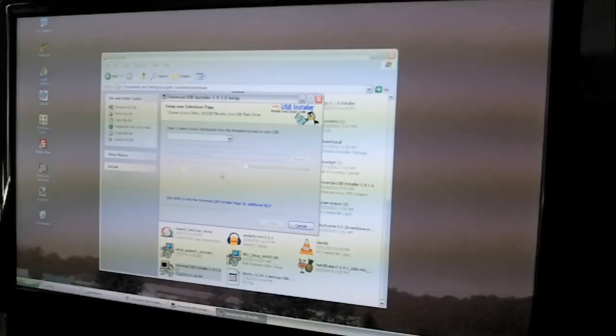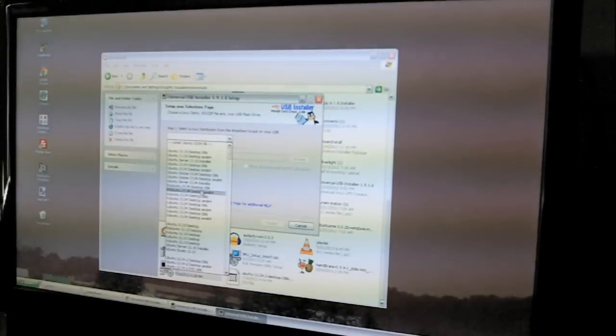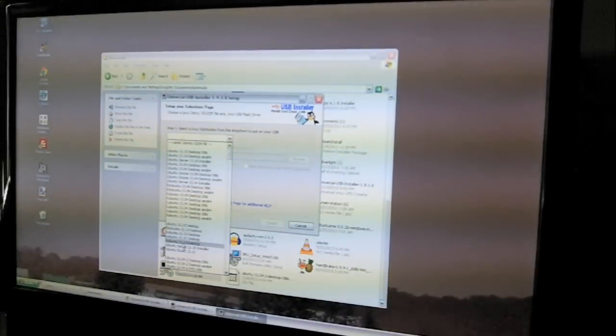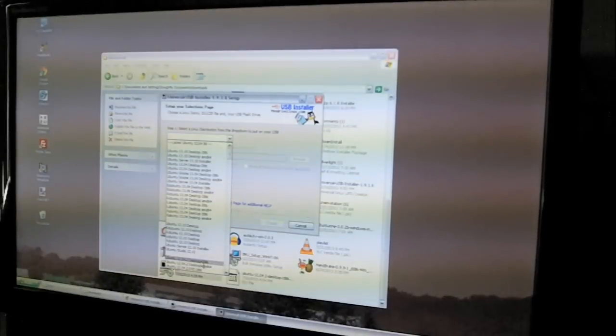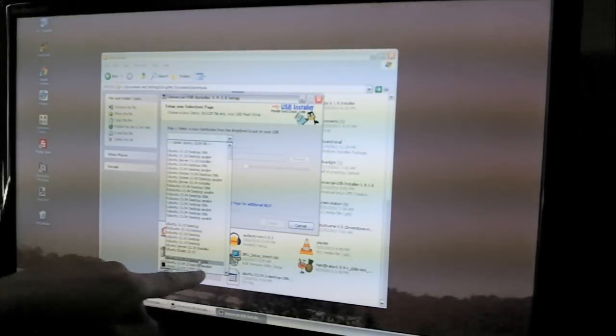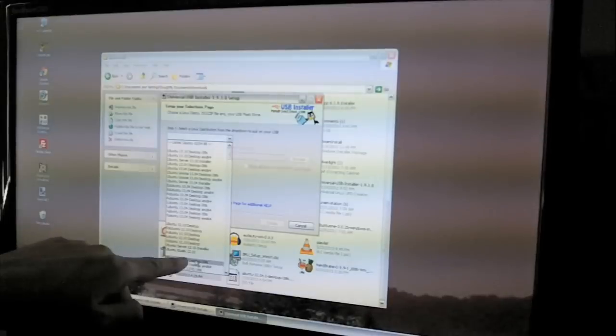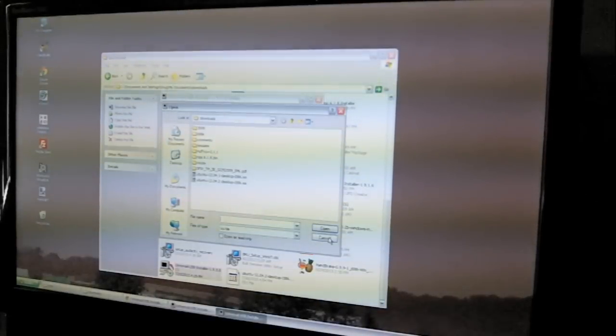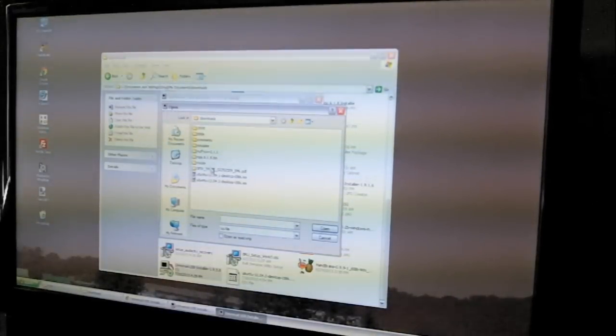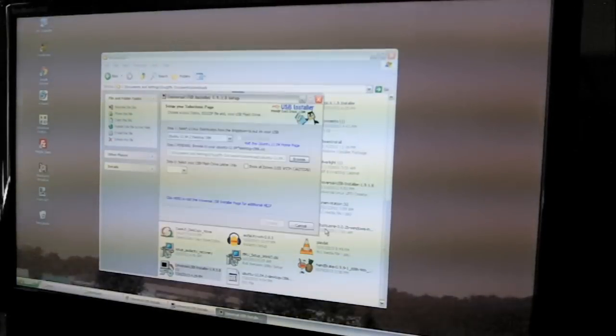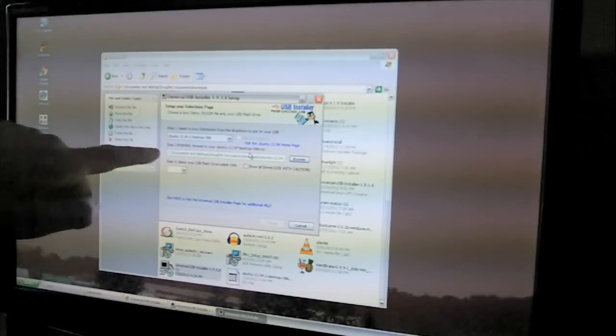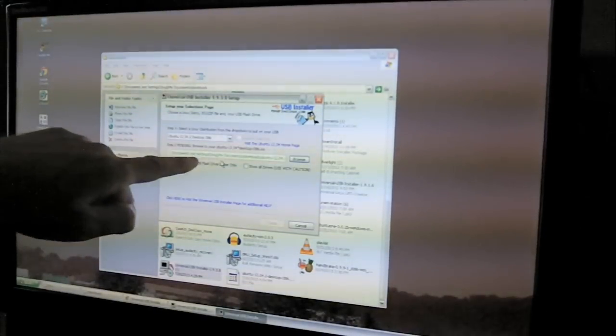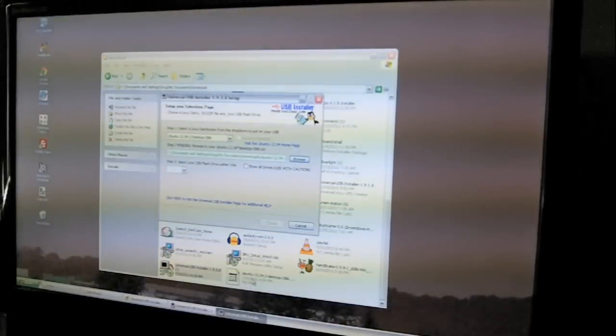And I agree. So the first thing we have to do is we have to make sure we pick the right version so that it knows what it's working with. So we can see here that it's 12.04.2, and that's this one right here. So click that. And then it said here to find the file, which I did by browsing, and then I just clicked on the file.